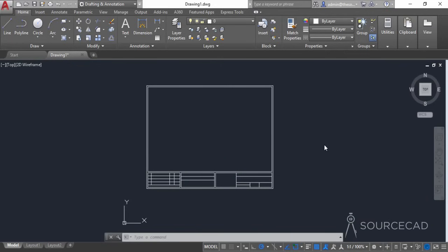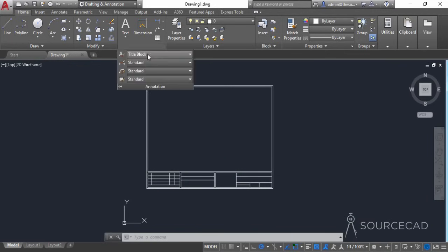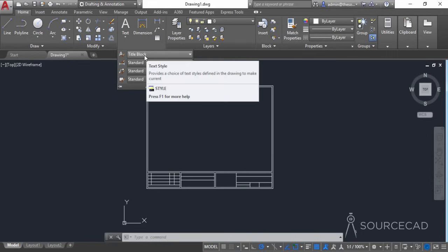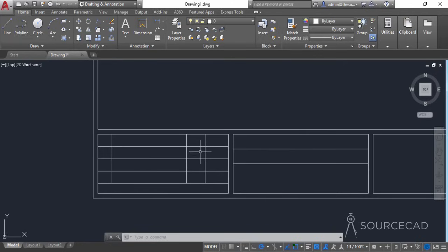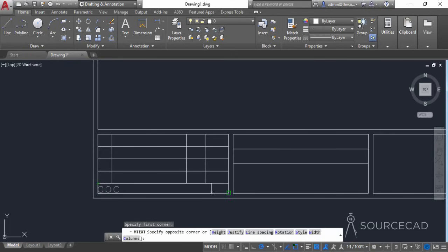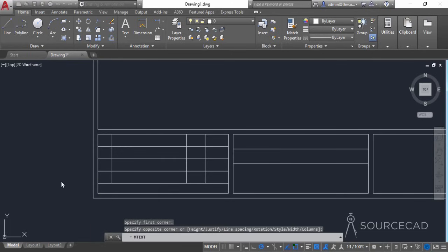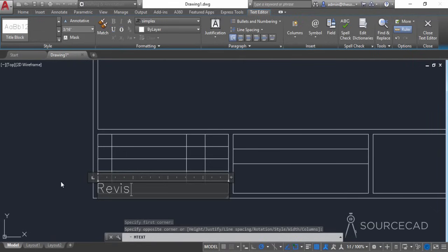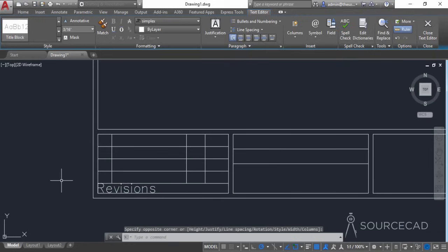We have already created this title block text style, now it's time to use it and we'll start with this block. Here we have the revision section, and information related to drawing revision is generally mentioned here. I'll go to multi-line text, make a box, and add 'Revisions' — that's enough information for this section.